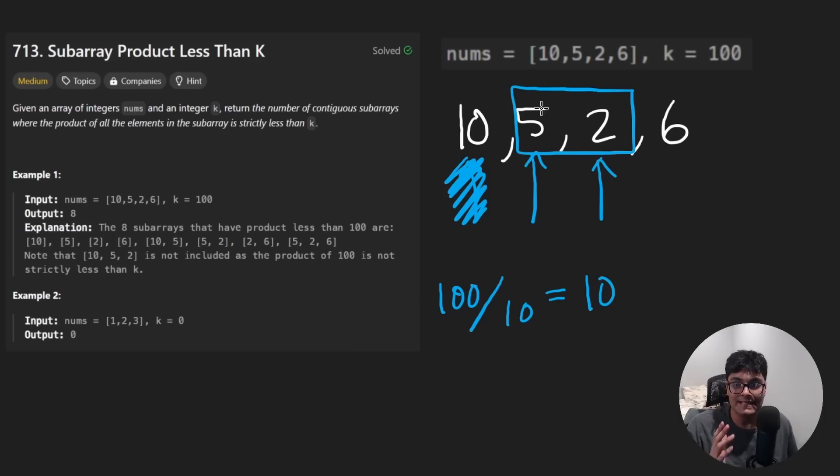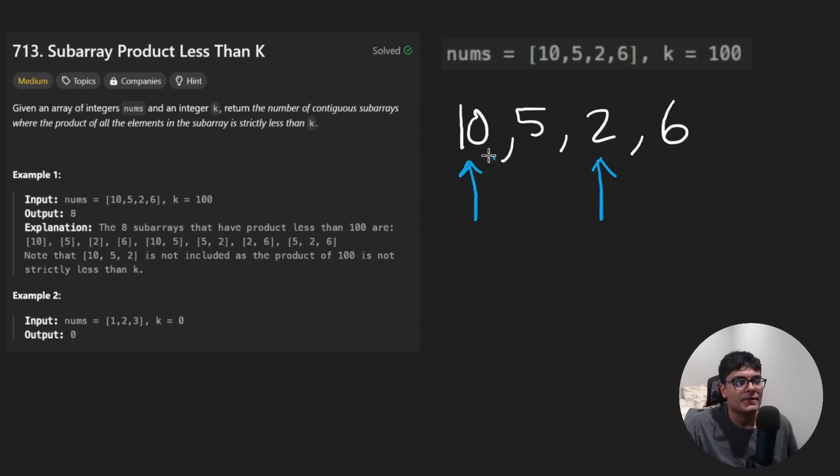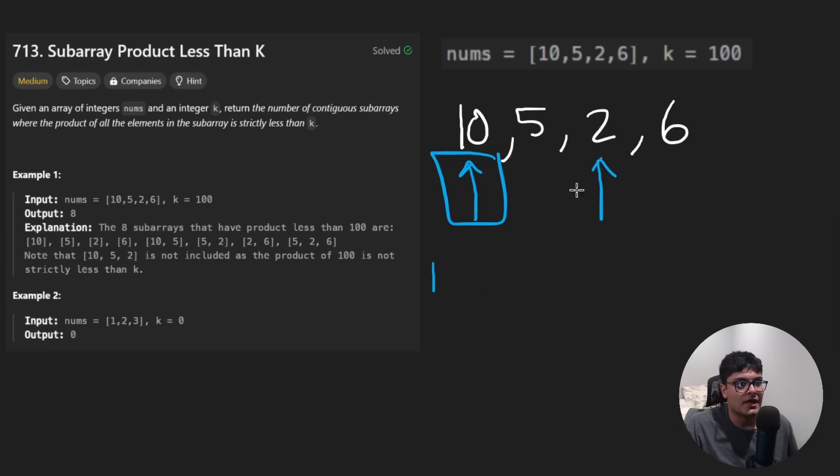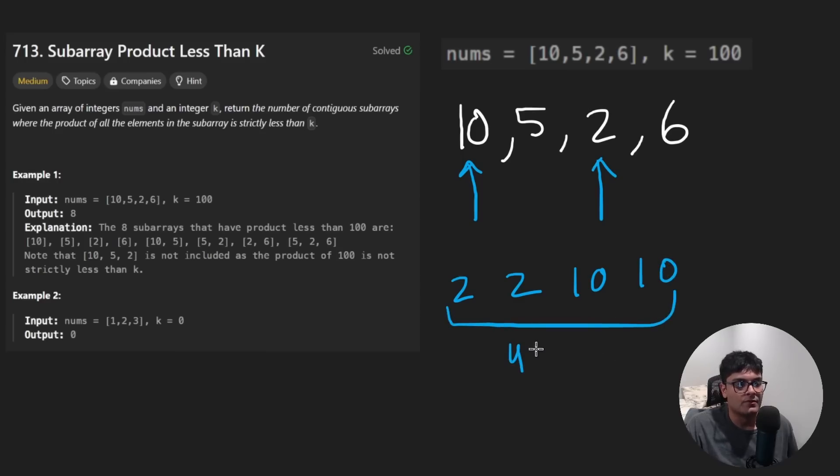So this is the idea behind this solution. And in some cases, it might not be that just shifting the pointer a single time will lower the product to make it lower than that threshold. You can think of an example like this one. Suppose we had a 2, 2, 10, and then 10 here. I think this product would be roughly 400.